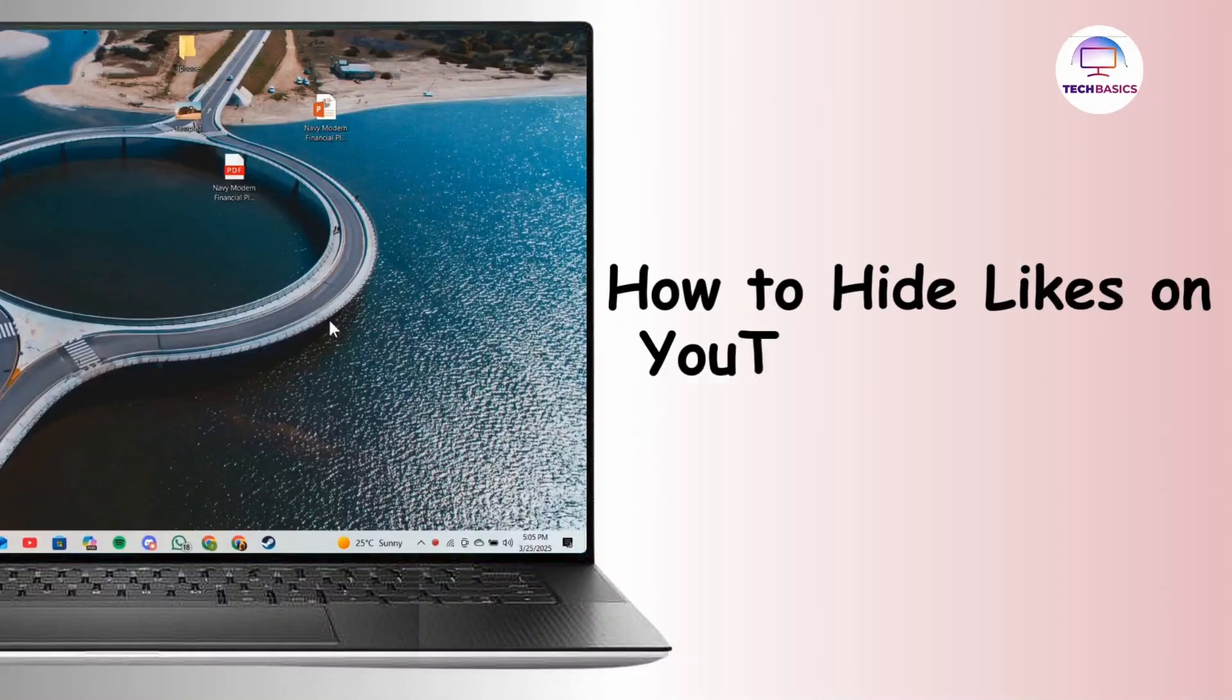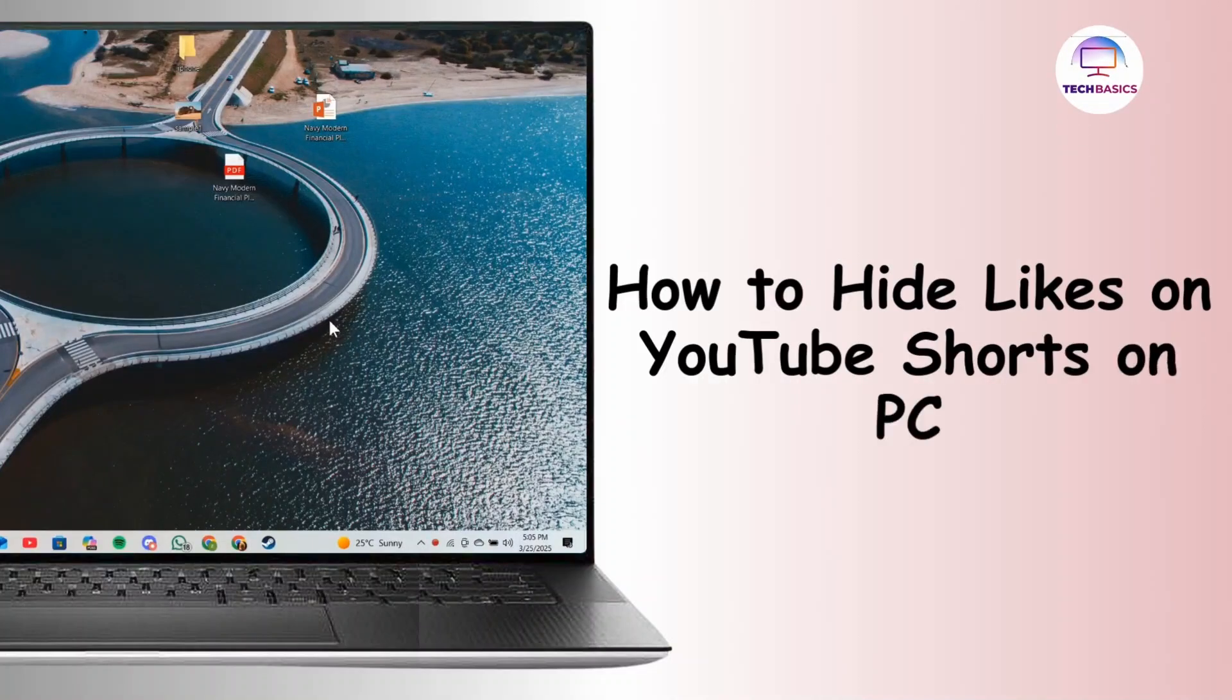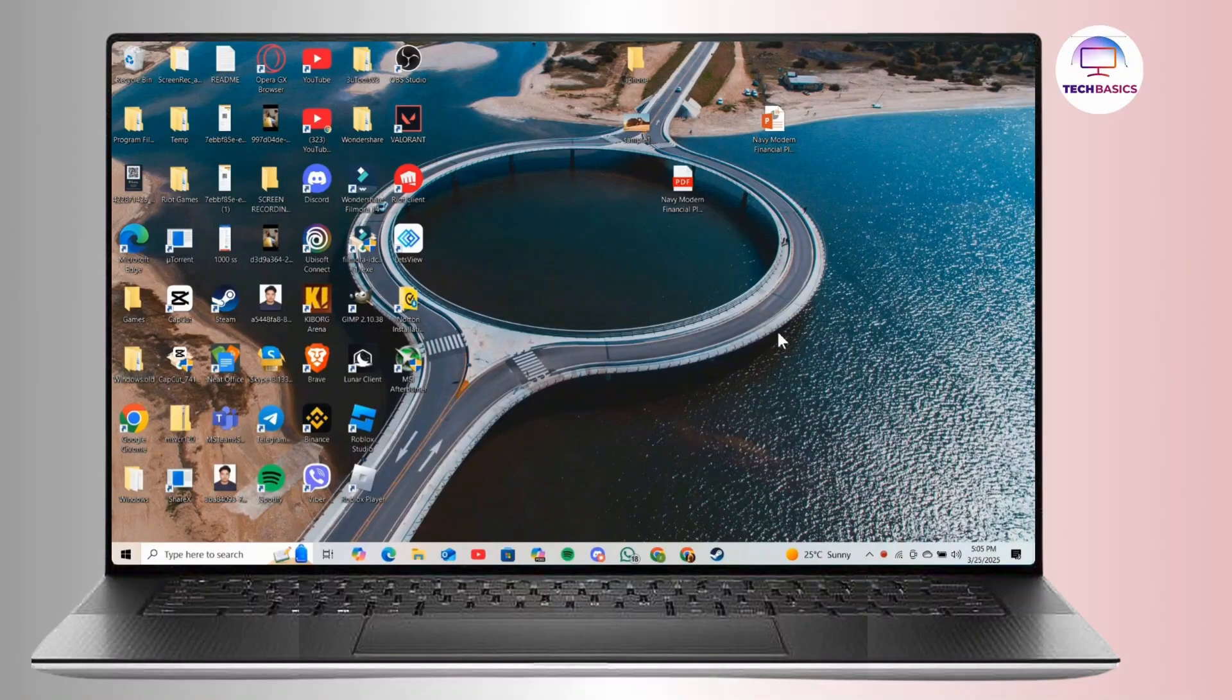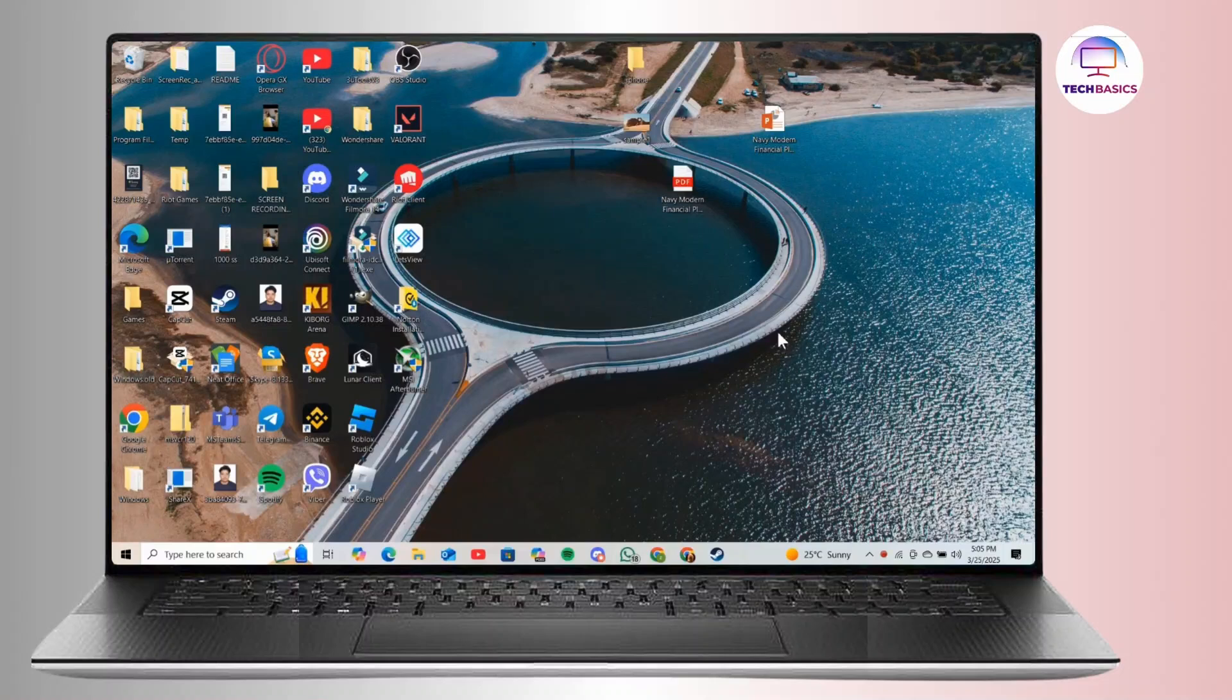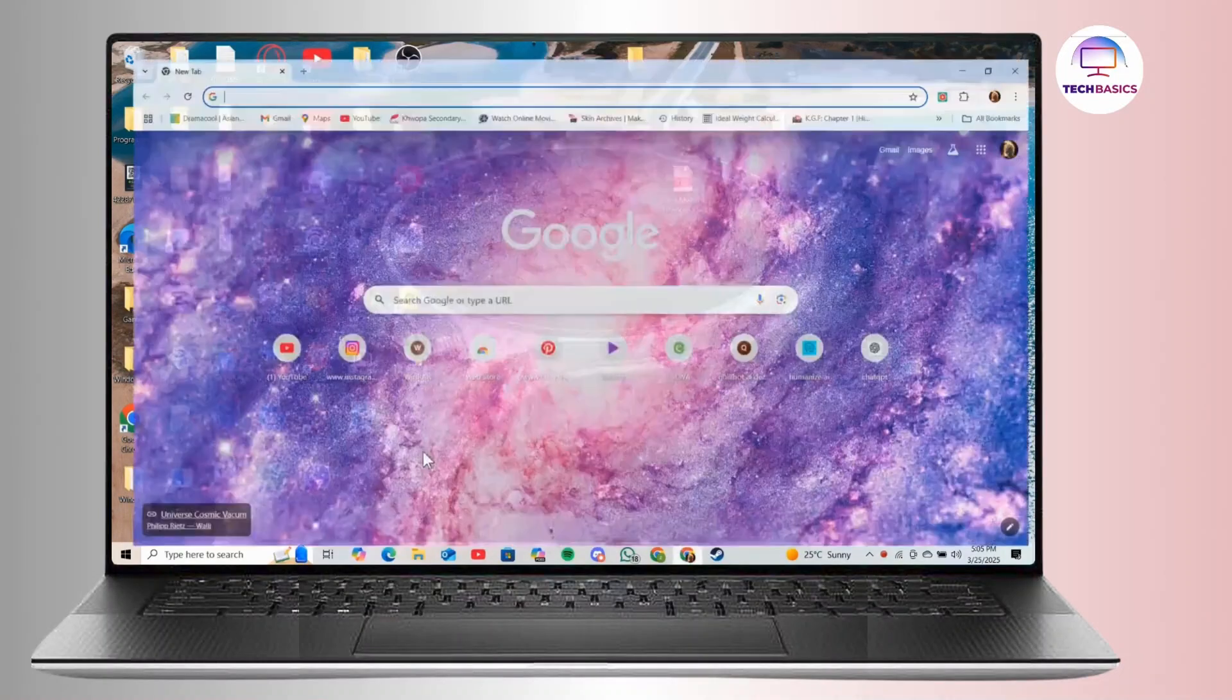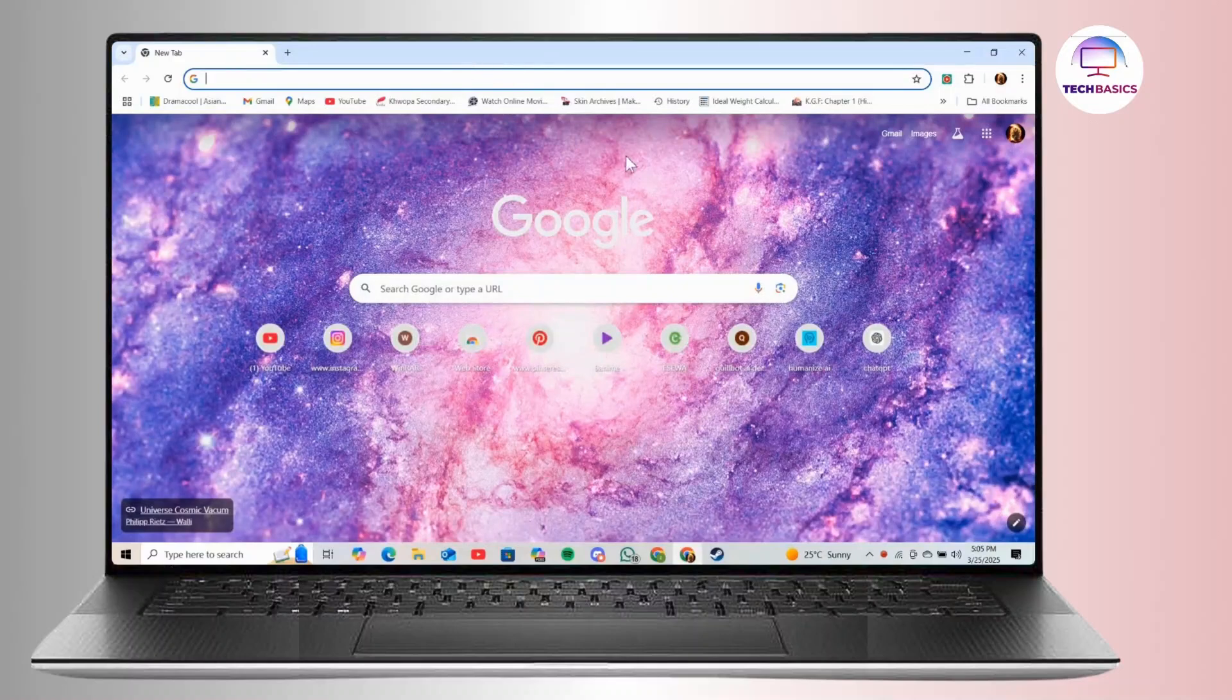How to hide likes on YouTube Shorts on PC. Hey everyone, welcome back to the channel. In today's video, I'll show you how to hide likes on your YouTube Shorts when you are using a PC. So without further ado, let's get started.